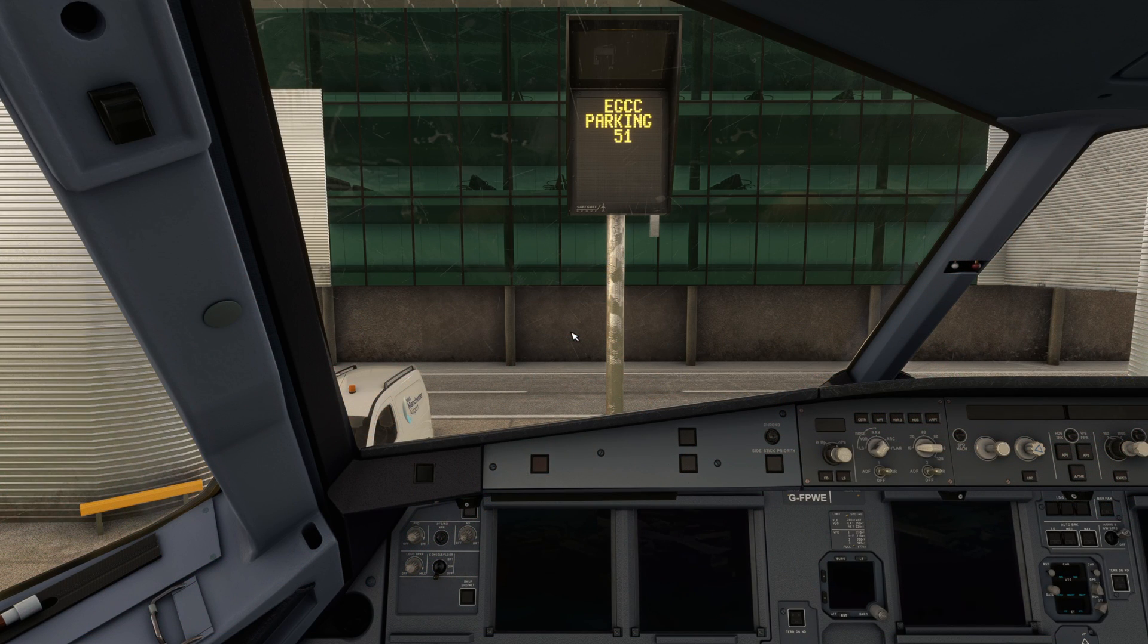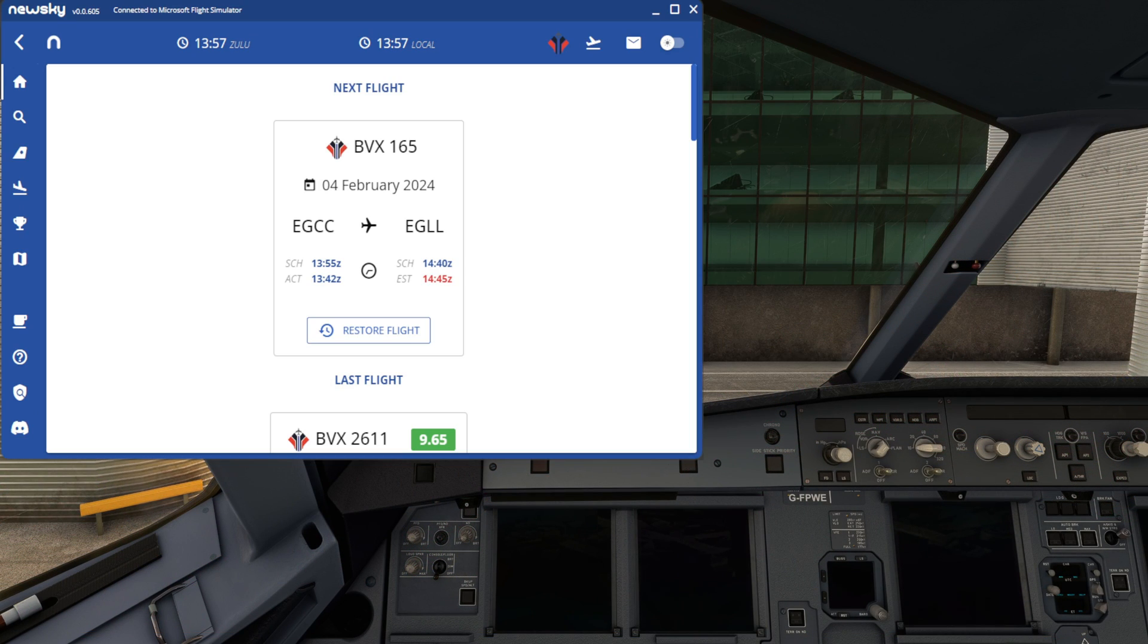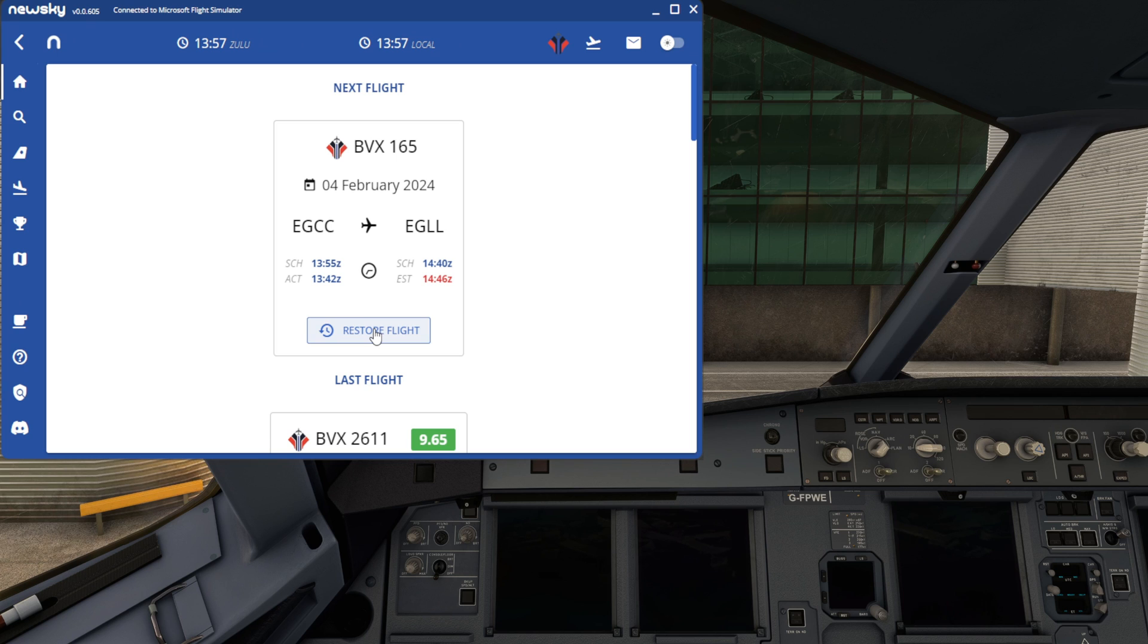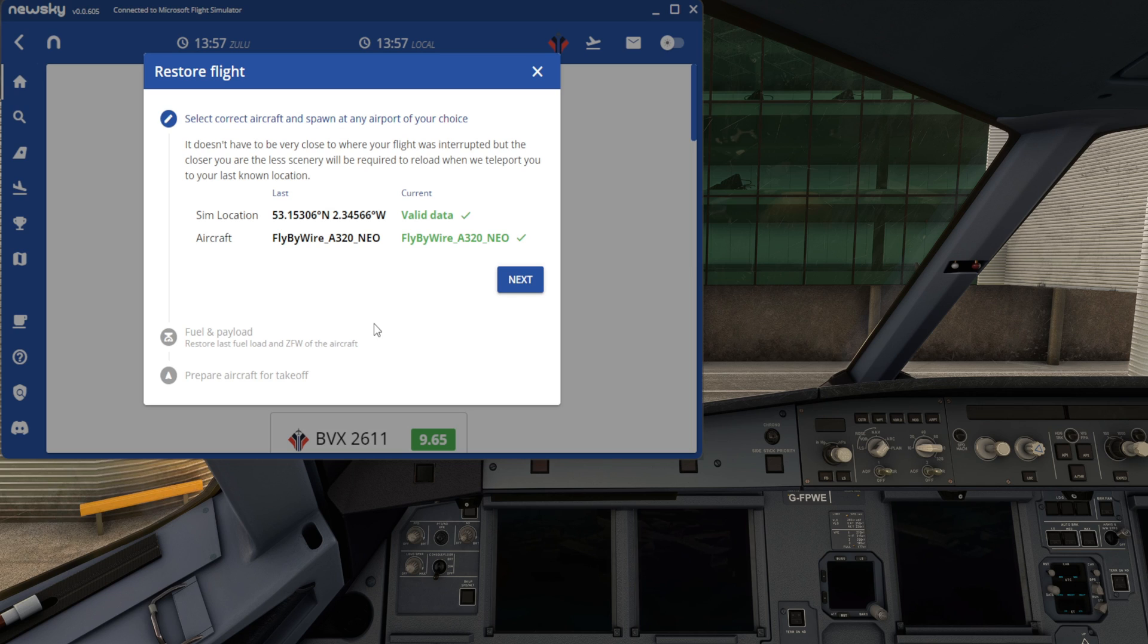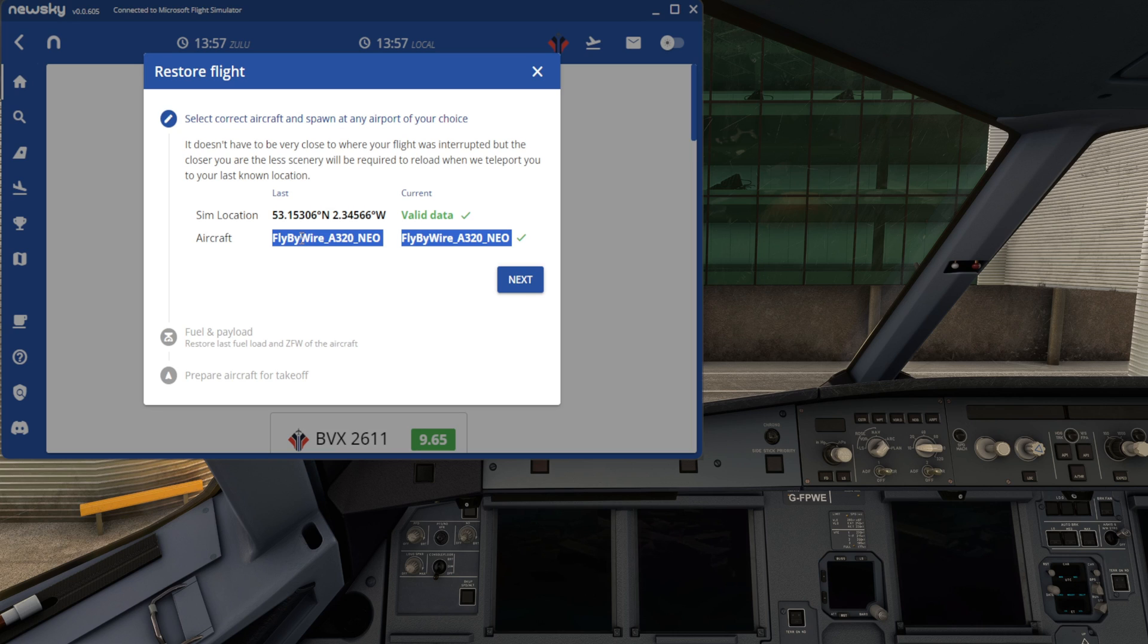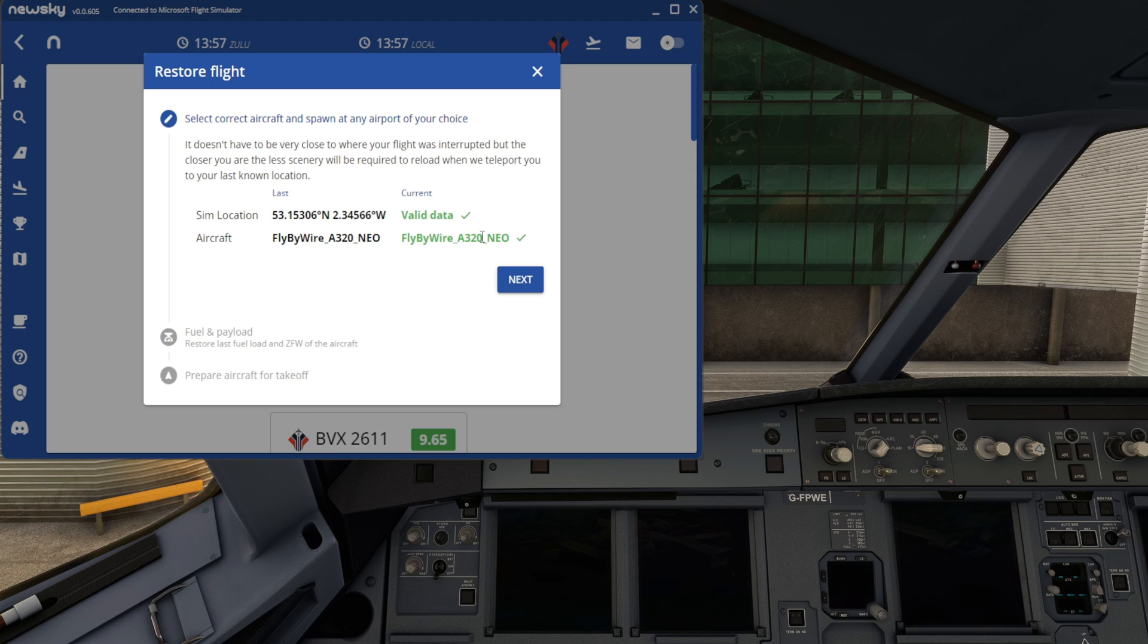OK, so back in the aircraft, we can have a look at NewSky and the app here, the client, shows that we have Restore Flight as a button that we can toggle. So we're going to go ahead and press Restore Flight. And now it gives us a number of prompts. So it asks for the current location and the aircraft to be valid. We do need to make sure we are in the correct aircraft. We spawn back in, for example, we took off here with the FlyByWire A32NX. We need to make sure we spawn back in with that aircraft. And it will give us two ticks and it will show green to show that that is correct.